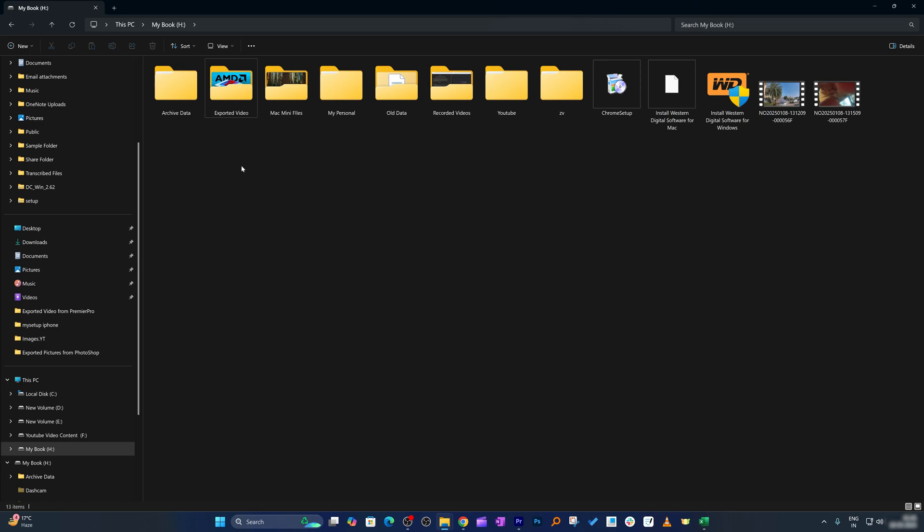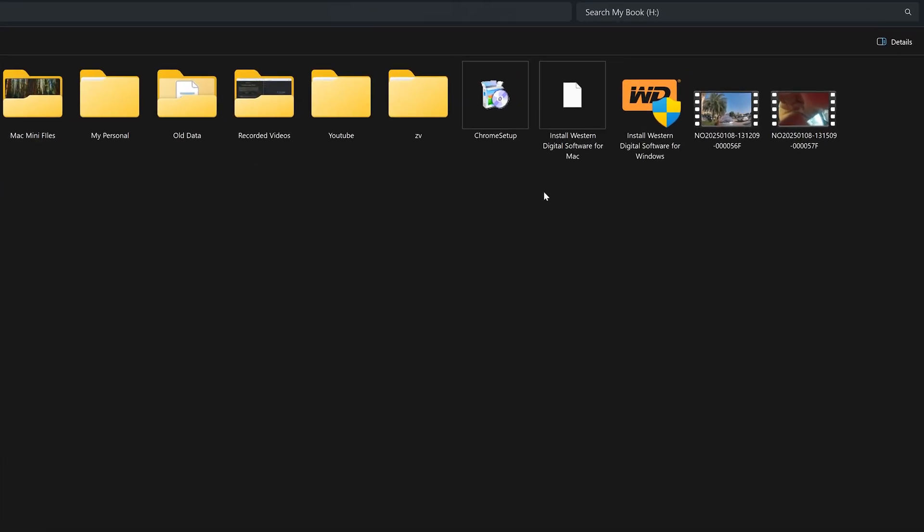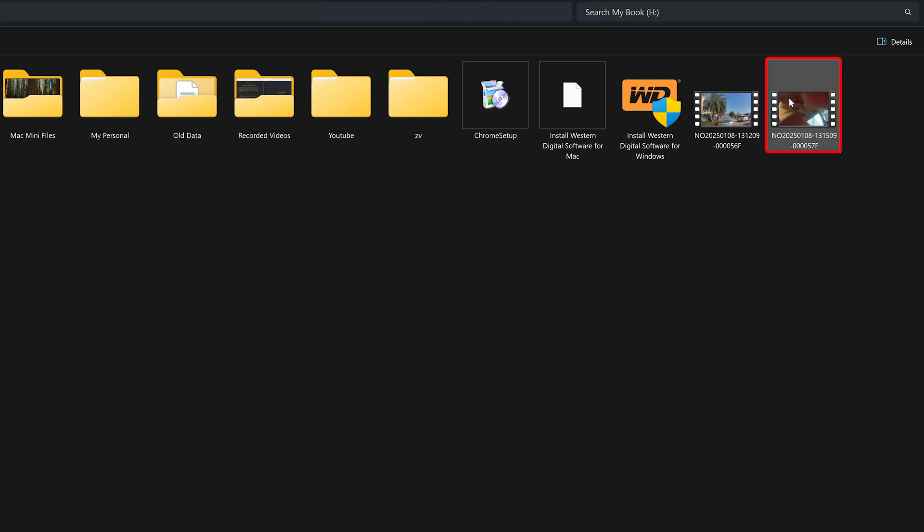And this technique is not only applicable for folders but you can also hide files as well. For example, here I want to hide this file. Let's again make a left click to select the file, make right click, and then go to Properties.